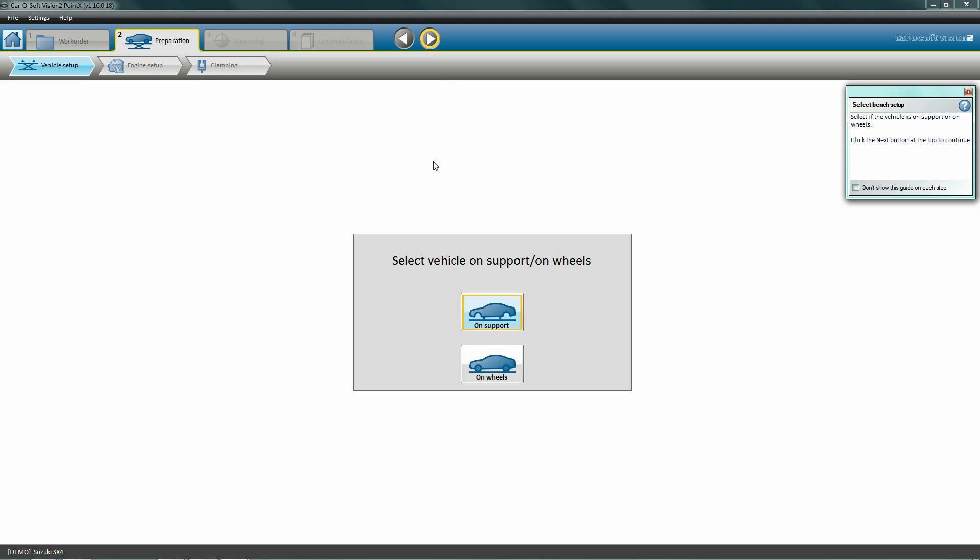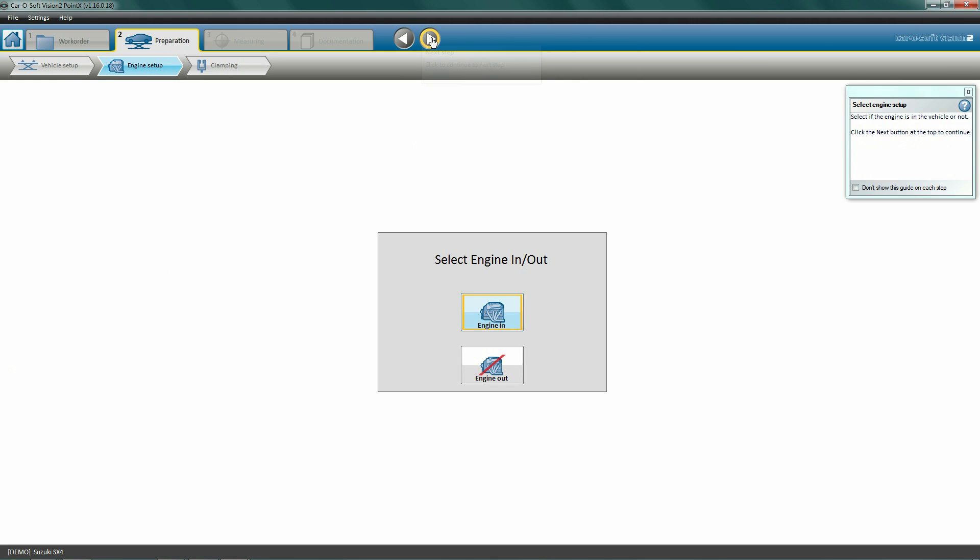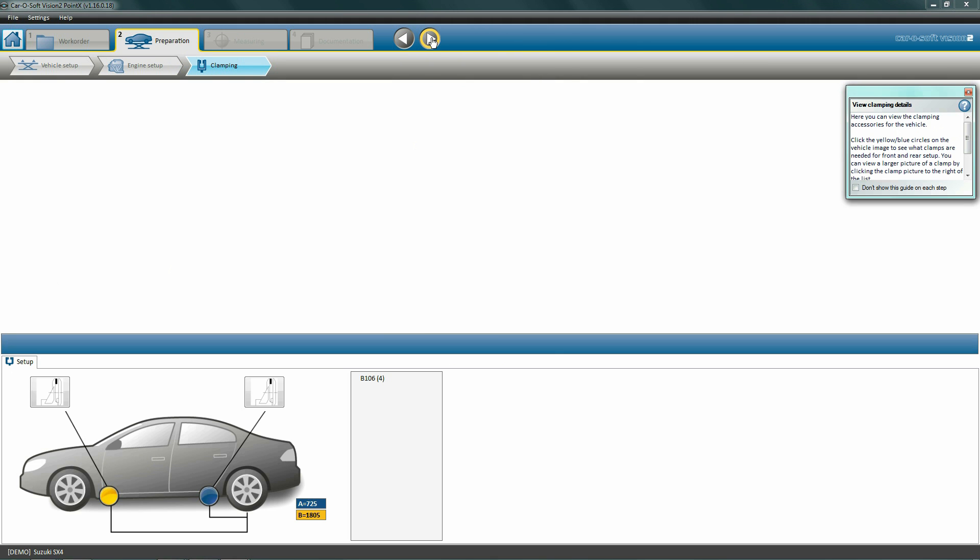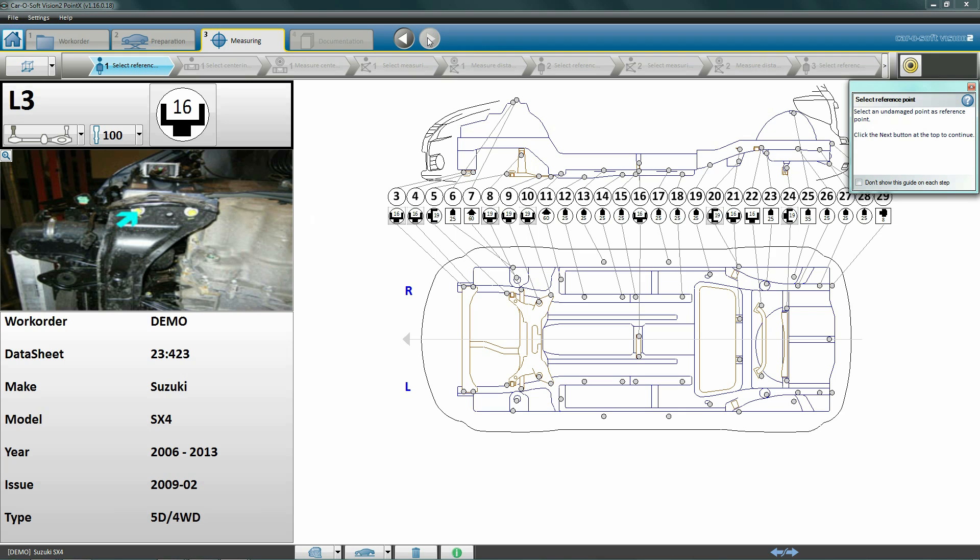The first sub-step is vehicle setup. Select whether you're measuring the car on wheels or on support - anytime the vehicle is not on wheels, it is considered to be on support. Click next to come to engine setup. Select engine in if the engine is still in the car, otherwise choose engine out. Click next for clamping information. This step presents the necessary clamping information for use with Car Aligner alignment benches.